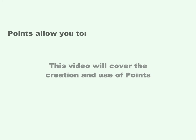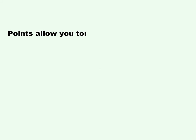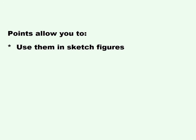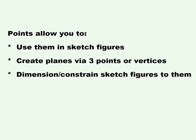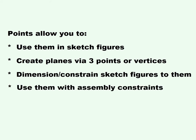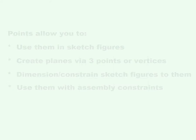This video will cover the creation and use of points. Points allow you to use them in sketch figures, create planes via three points or vertices, dimension or constrain sketch figures to them, and use them with assembly constraints.